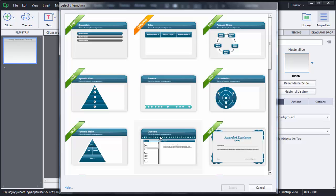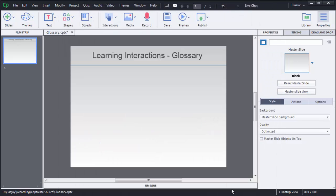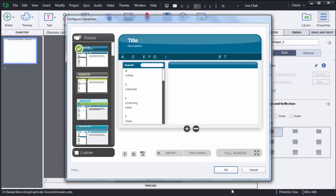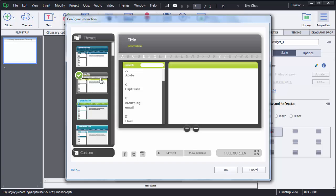From those options, choose the Glossary option and then click on Insert. When you click on Insert, another window will be opened. As you can see, there are different themes available in Captivate 8 and you can choose whatever theme you want.